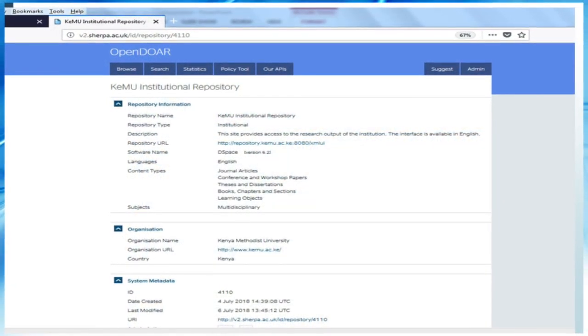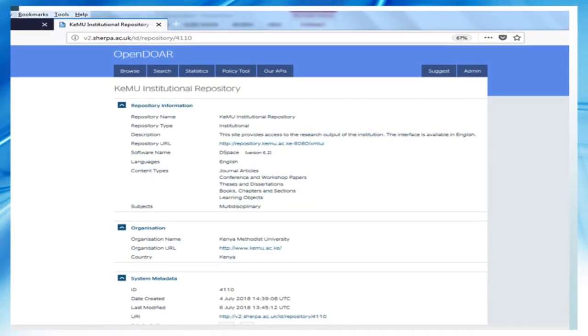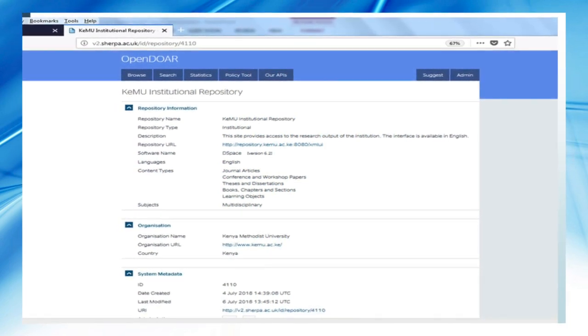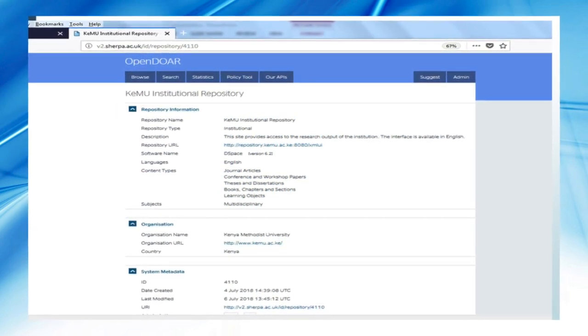We have registered our repository on the OpenDOAR platform, and that has given us a bit of visibility. That is the OpenDOAR site, and you can see the KEMU institutional repository listed among the repositories in Kenya. If you open the Kenya page, you get our repository there.